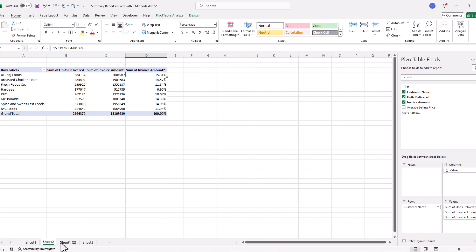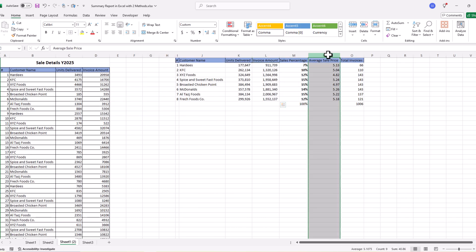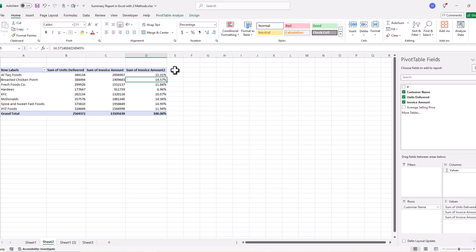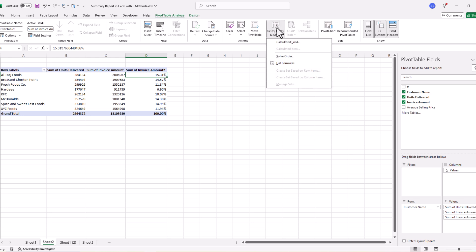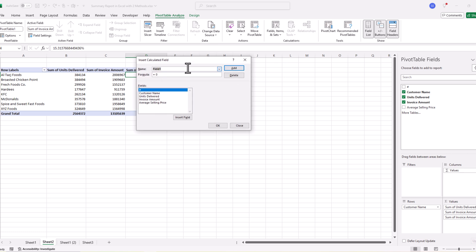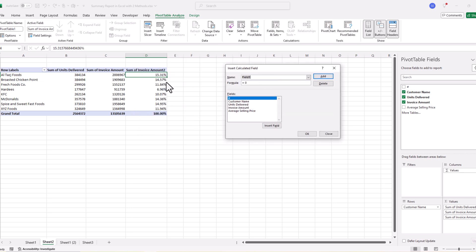Next we need the average sale price. We go to the PivotTable Analyze tab, find 'Fields, Items & Sets', and click 'Calculated Fields'. Here we create our own field. We give it the name 'Average Selling Price' and then add a formula for how we want to calculate it.